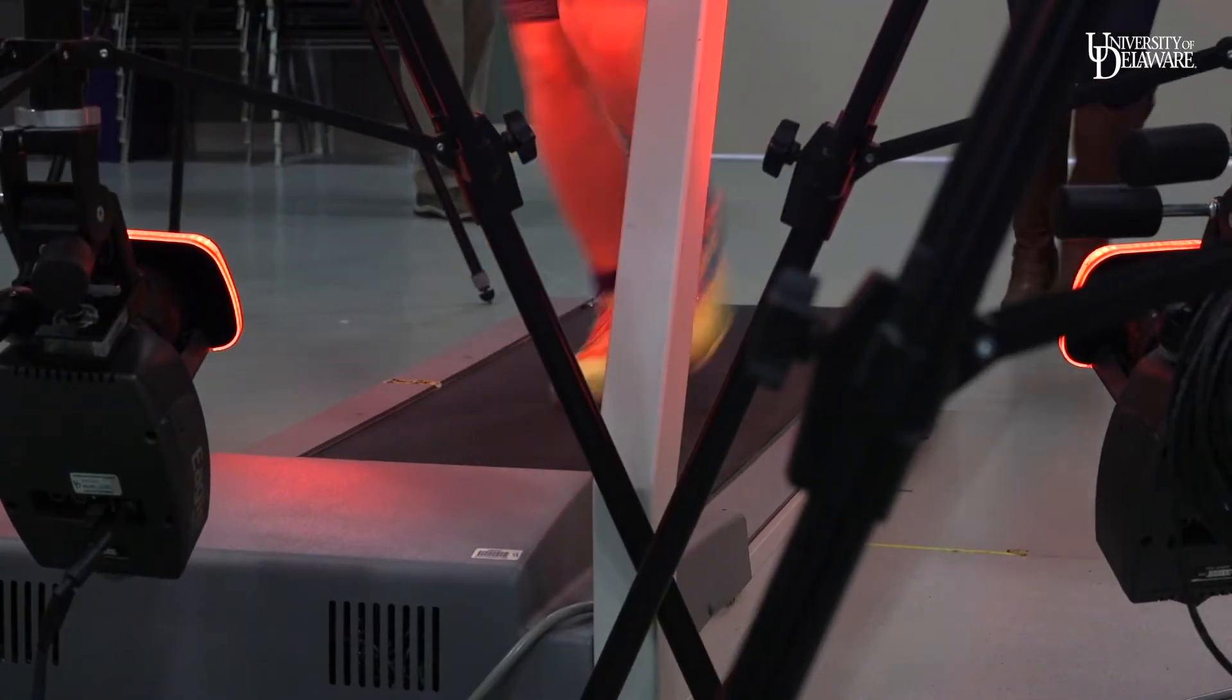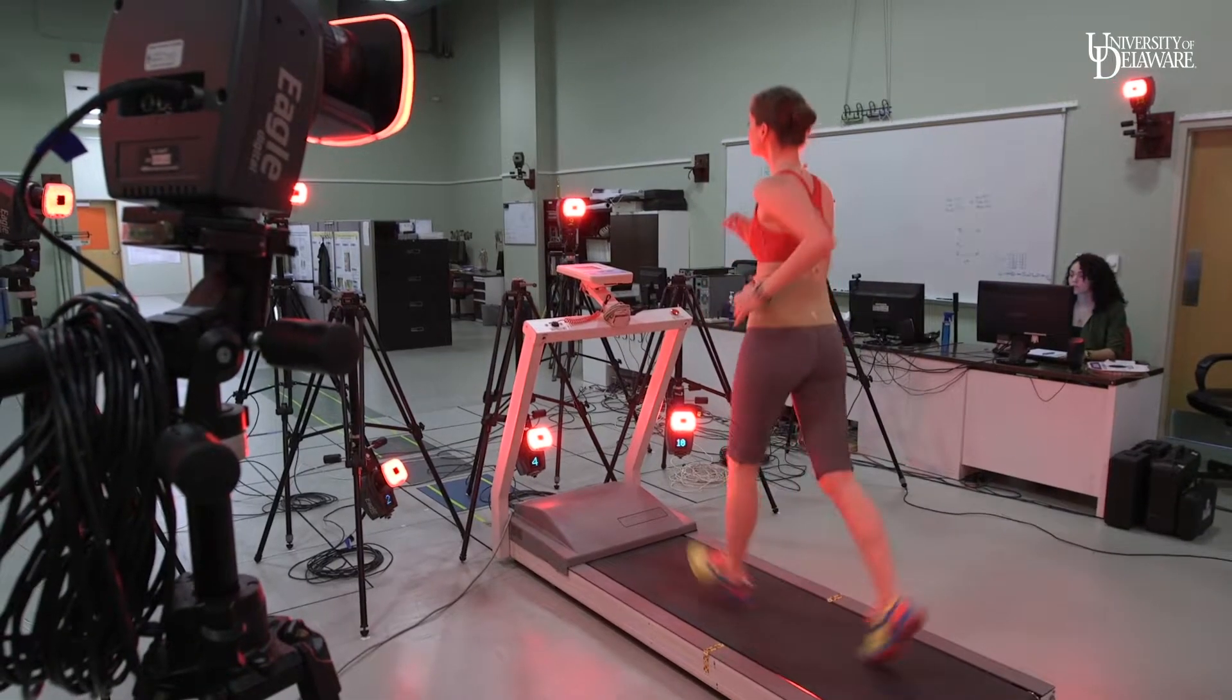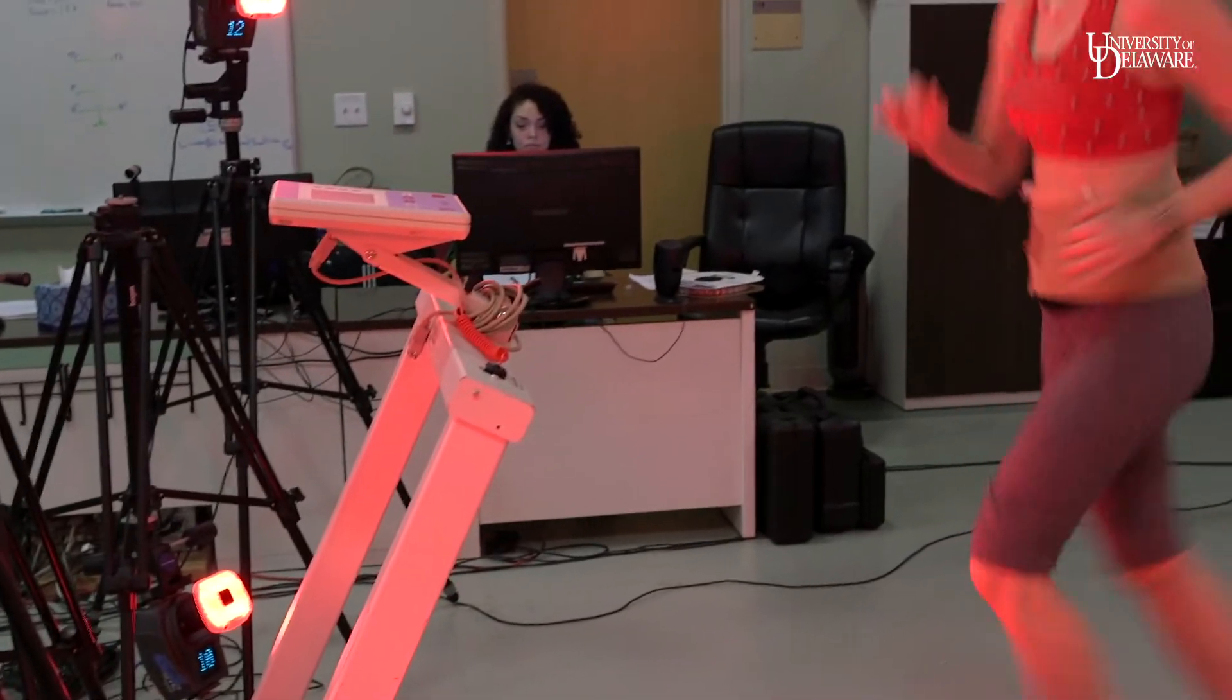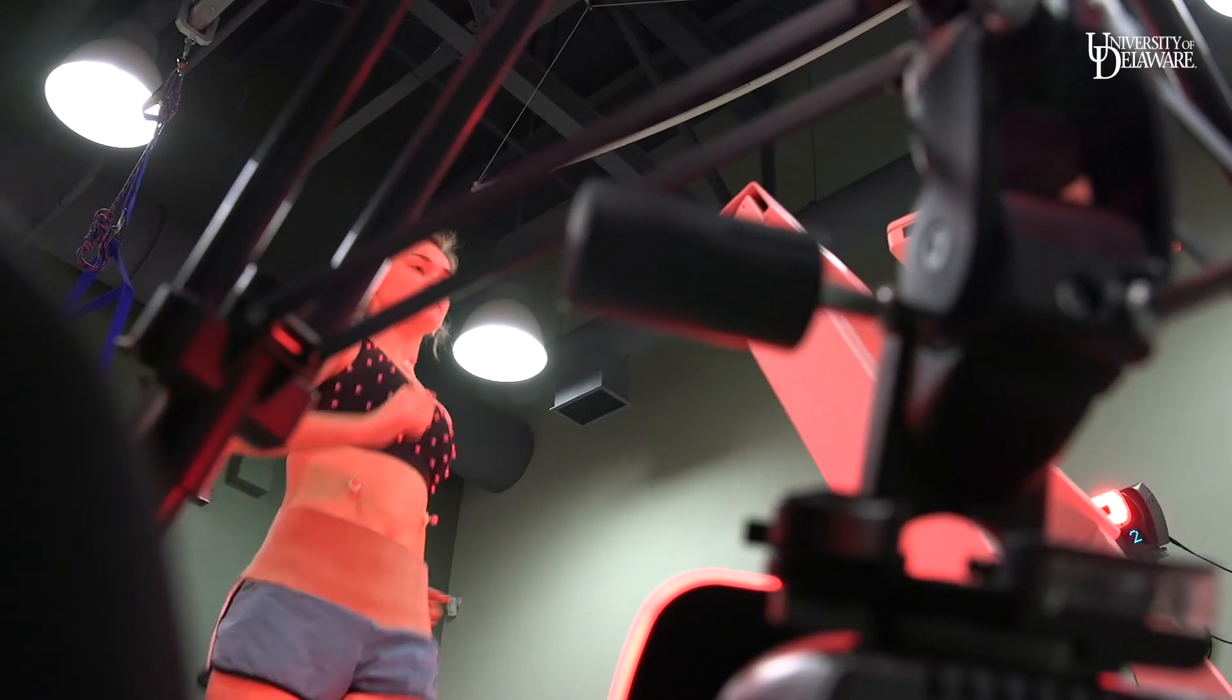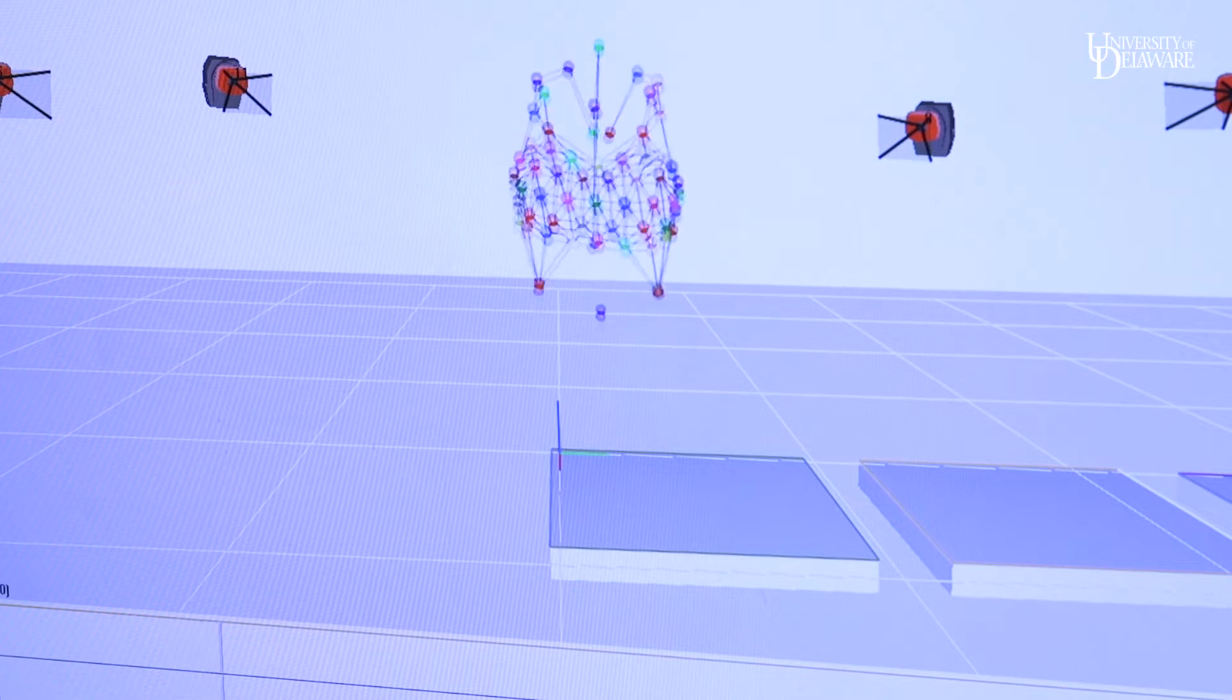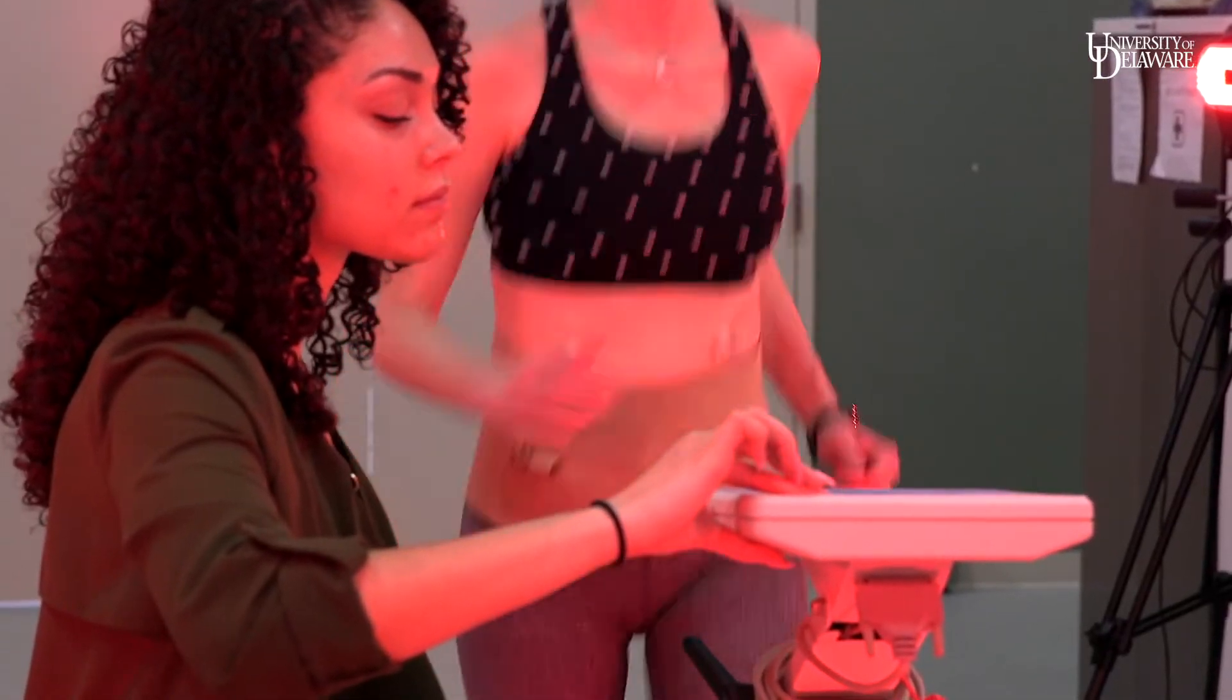The long-term goal is to take this data to maybe design a bra that reduces that breast motion, so it can help with back pain, shoulder pain, breast sag, and a lot of issues that are presented with women's health and breast health.